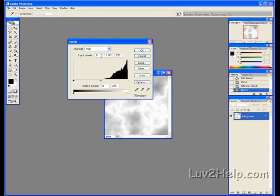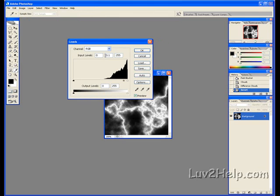Input Levels, 0 for the first one. Second one we change, 0.10. 255 for the next one. Output Levels, 0 and 255.